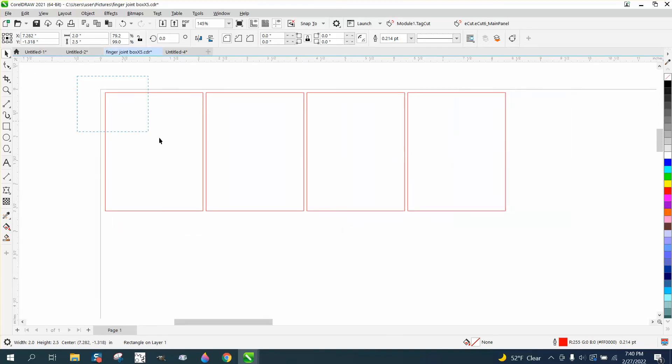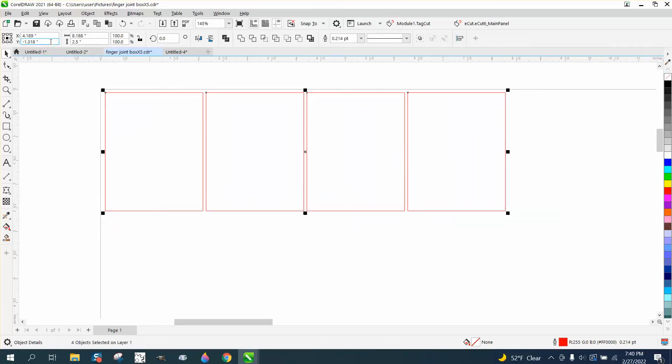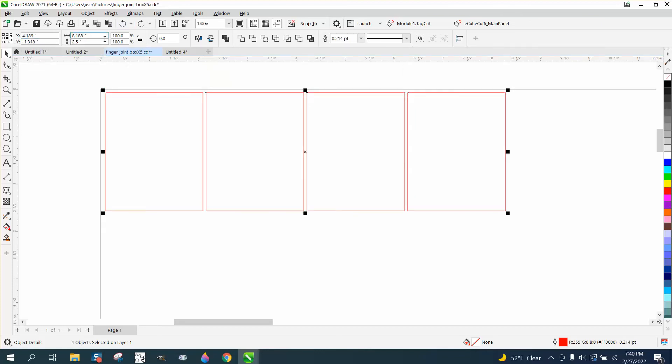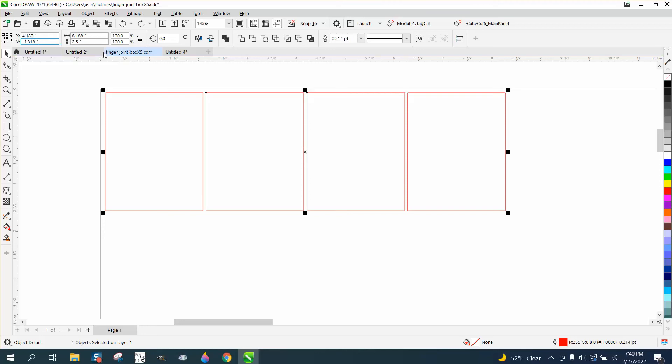Now I can select all these and do the same thing here. It's 2.5 inches wide. I can go plus 2.5 plus 1/16. But I actually need to put in a negative number. So I'm going to Control+D.